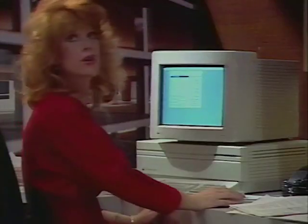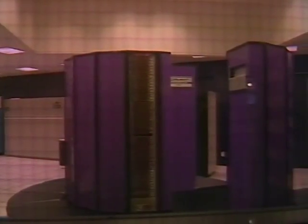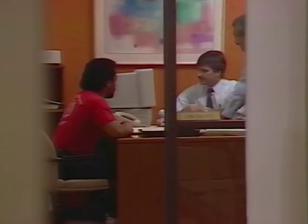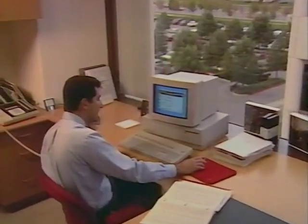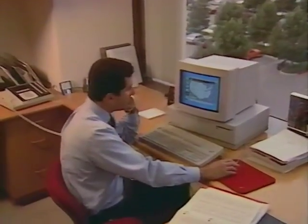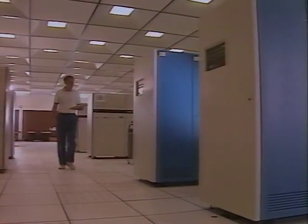Desktop computers, workstations, mini computers, and mainframes started out as separate universes — different missions, different strengths, and different benefits. Now these universes are starting to come together, and in the years ahead we have the opportunity to create a more unified systems environment that will help our people and organizations work more effectively. It will make information technology an even more powerful strategic resource.